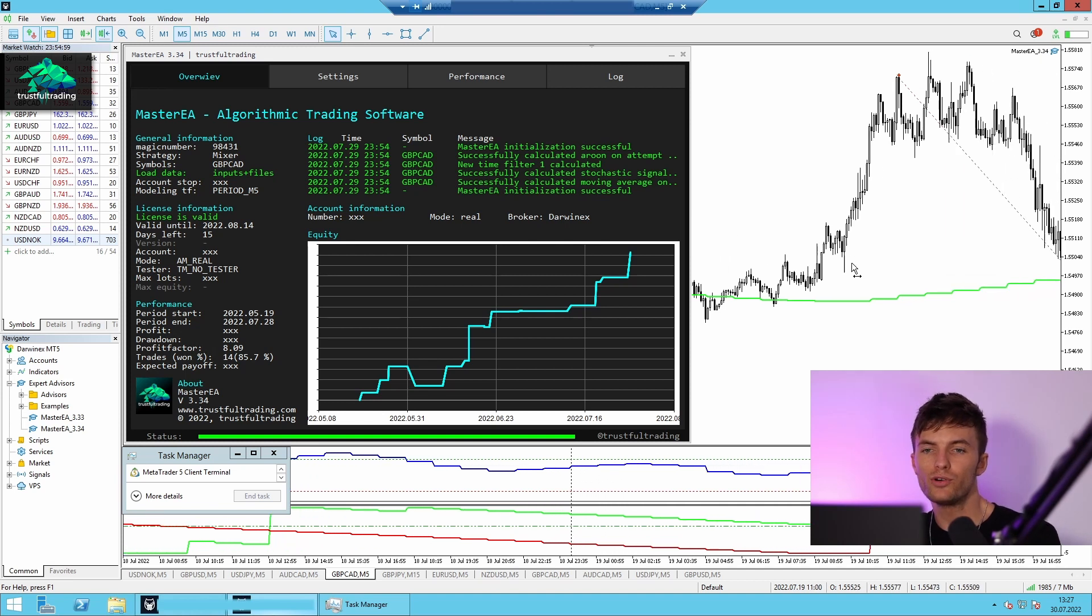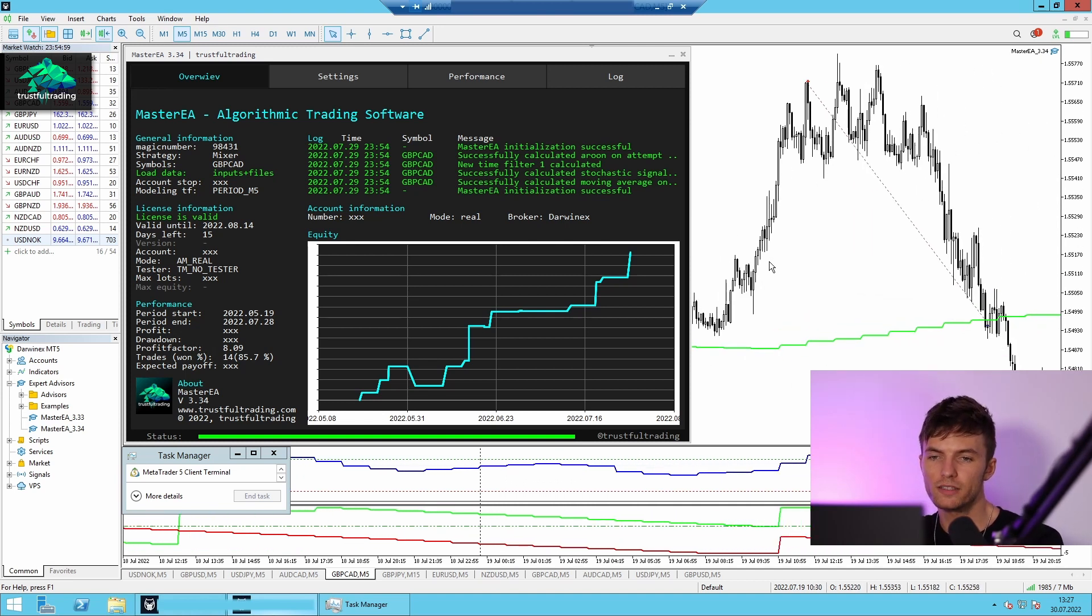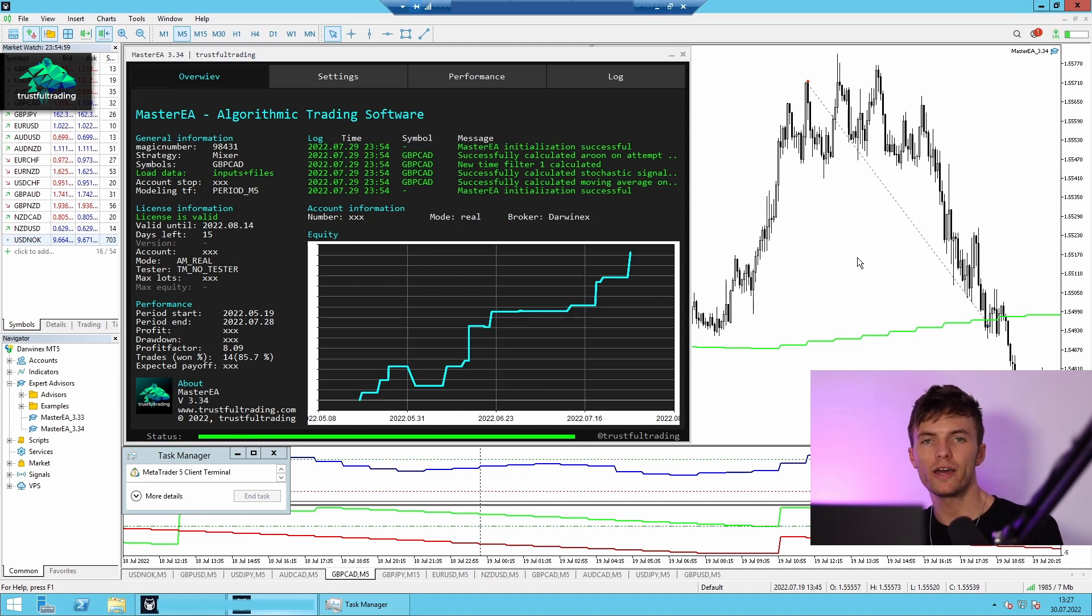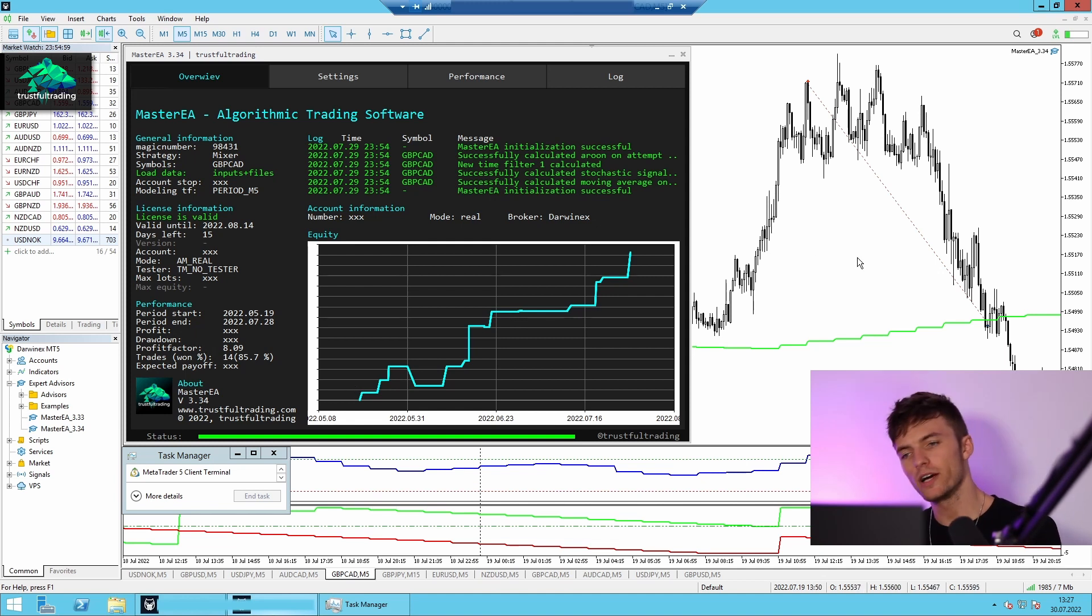Okay, so today I want to show you my live trades of the last week. I simply want to show you how simple trading can be if you follow a clear strategy. Okay, let's go.